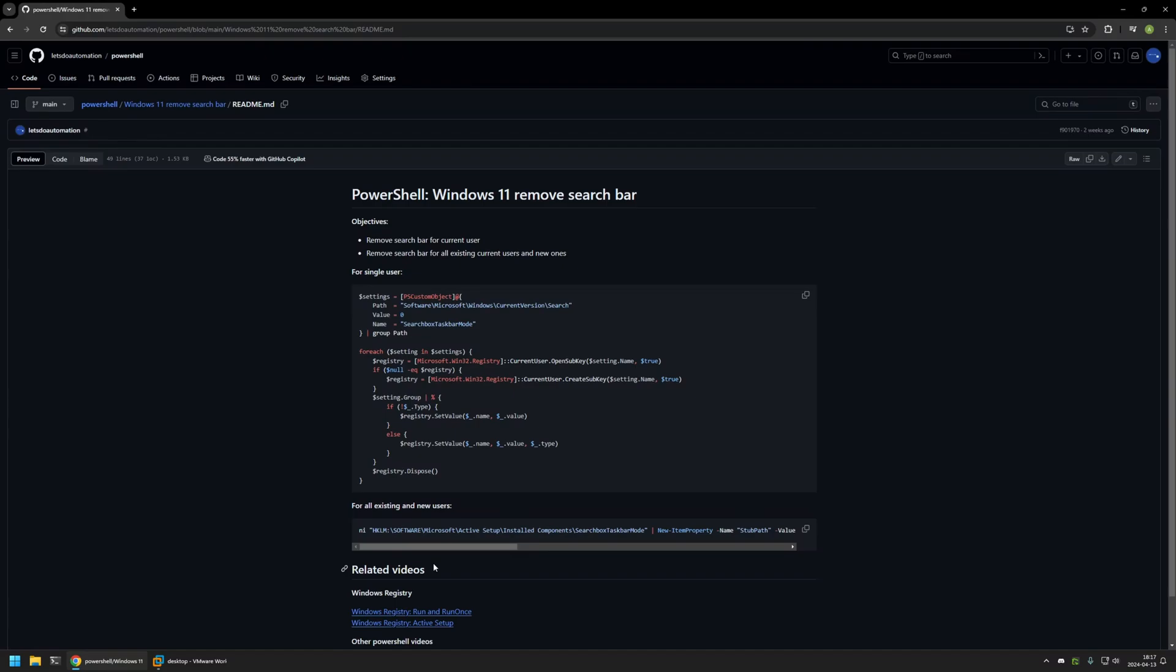Also, if you want to know more about how active setup and run once work, you can check out the videos that I have here in the bottom of the page. Anyways, now I will click on the button right here to copy the command.